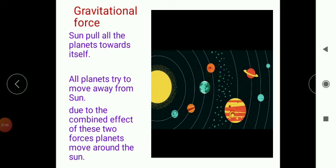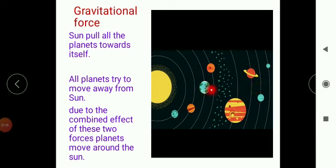In the last lesson, I asked you: why do planets keep moving around the sun? Why don't they fall down? Why do they follow a specific orbit? Is there anything which holds all these planets together and keeps them moving around the sun? Yes — in the last lesson we talked about the gravitational force. As you can see here, all these planets are moving around the sun.